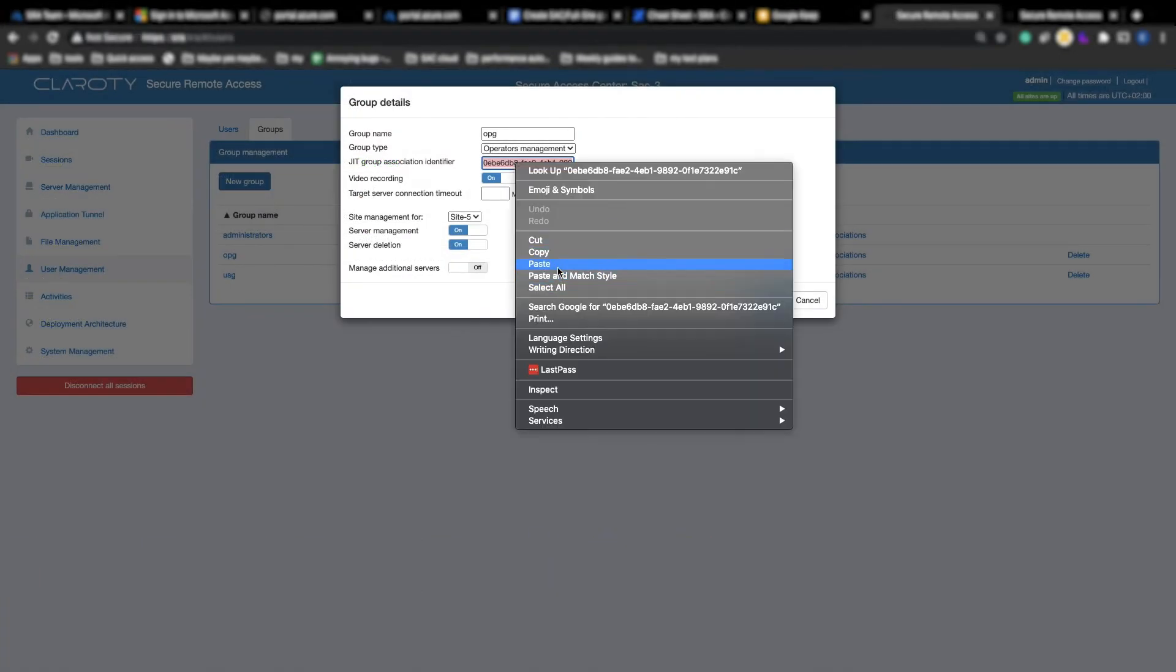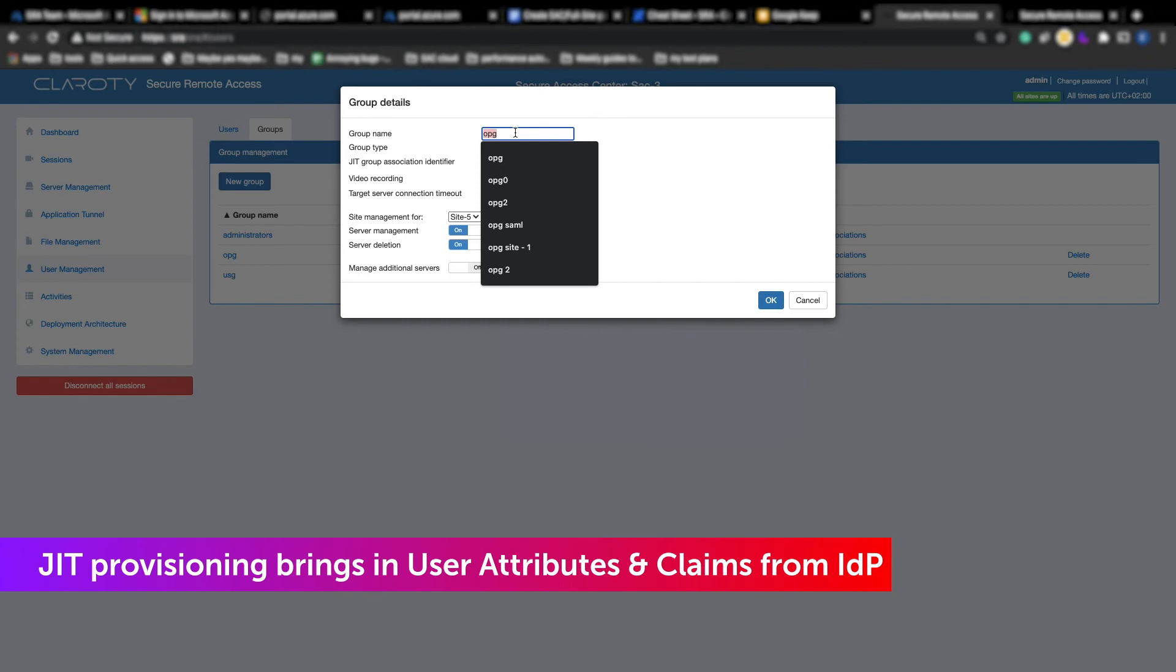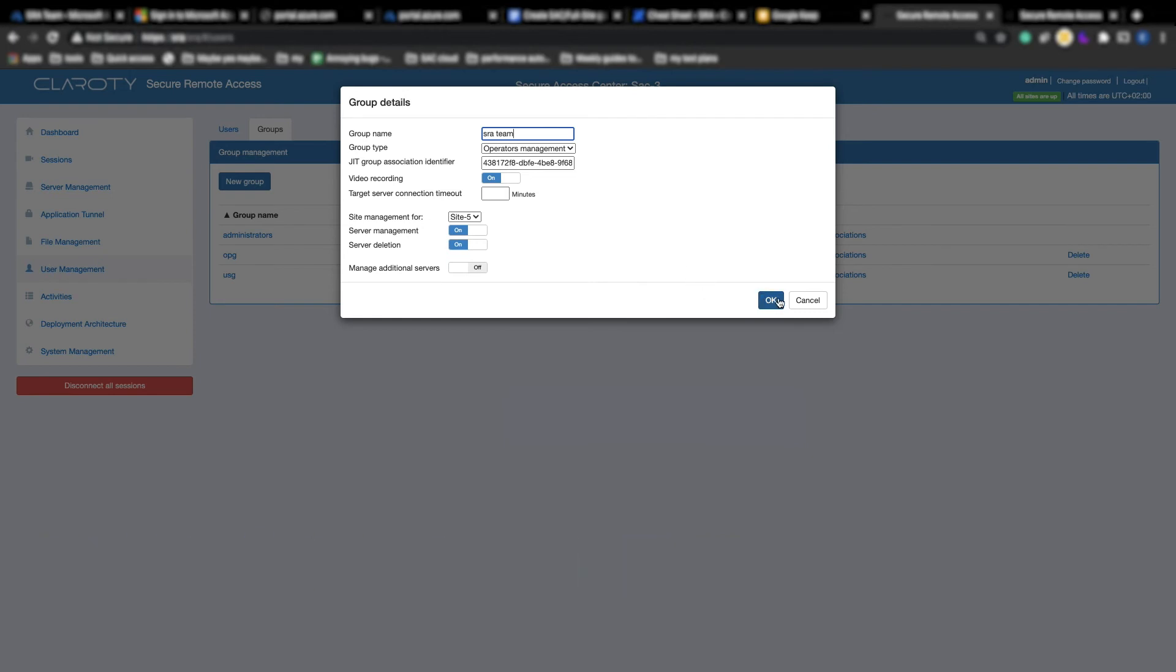For this example, we're creating a specific group called SRA Team. We'll take the object ID from the IDP of that group and copy it to the JIT group association identifier in SRA and then click OK.